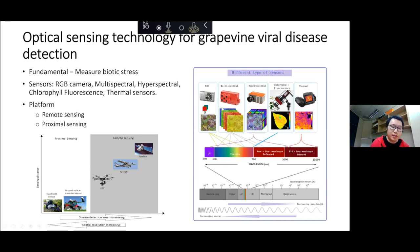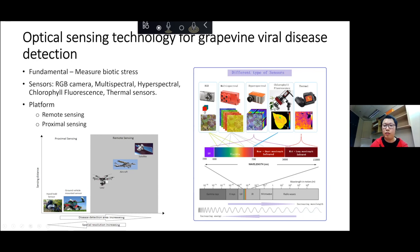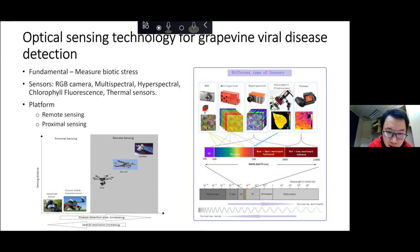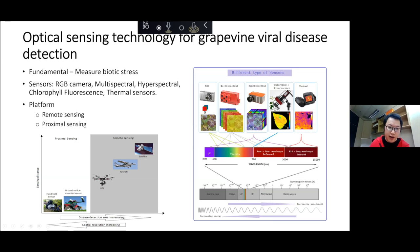If we mount sensors onto a land vehicle or handheld device, that's proximal sensing at short distance. We can also mount sensors on a satellite, aircraft, or drone. The further the distance, the lower the spatial resolution. For my project, I use a drone to detect the virus — it provides relatively high resolution to see disease and is also very quick.